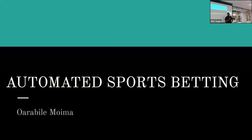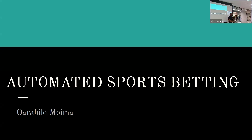Hello everyone. Today I want to talk about automated sports betting. As technology advances, automated betting systems have become more popular as they analyze a vast amount of data and help people to make predictions on sport outcomes.